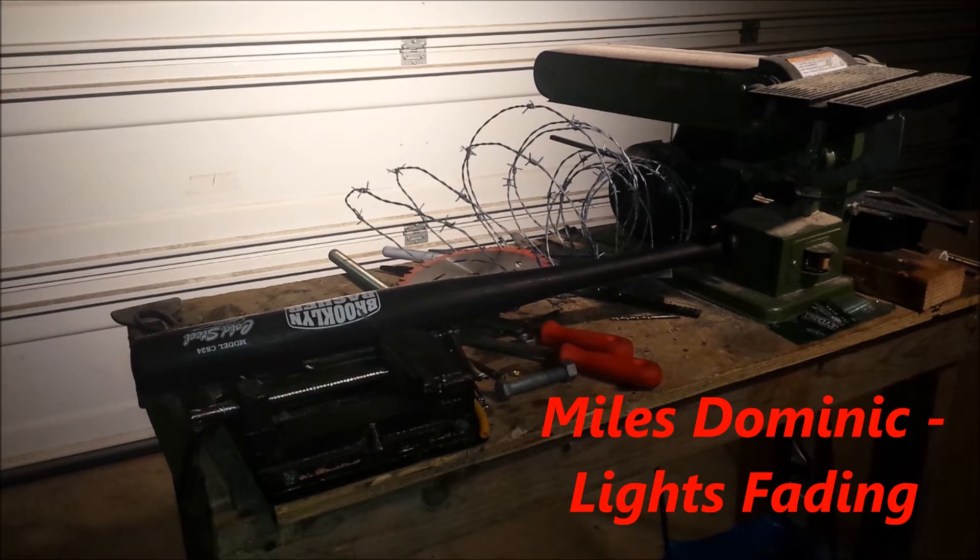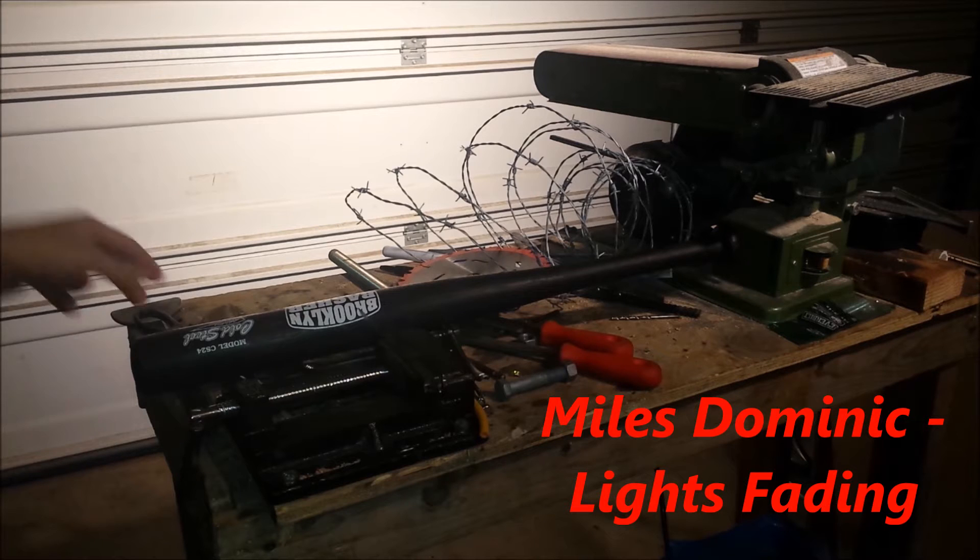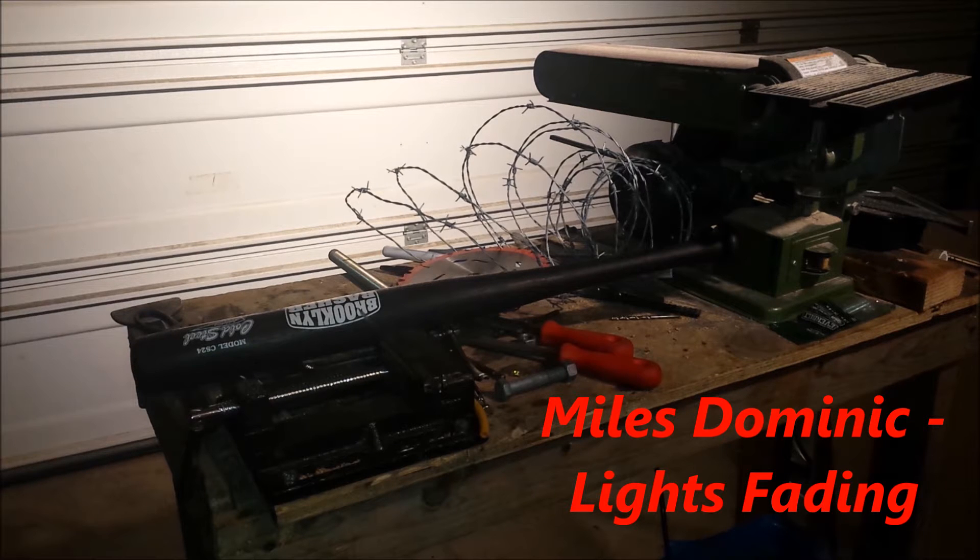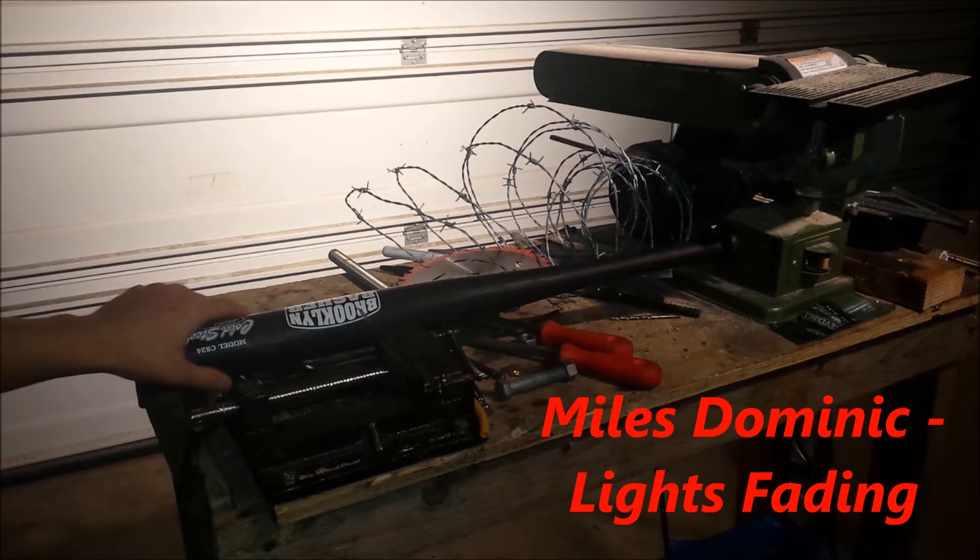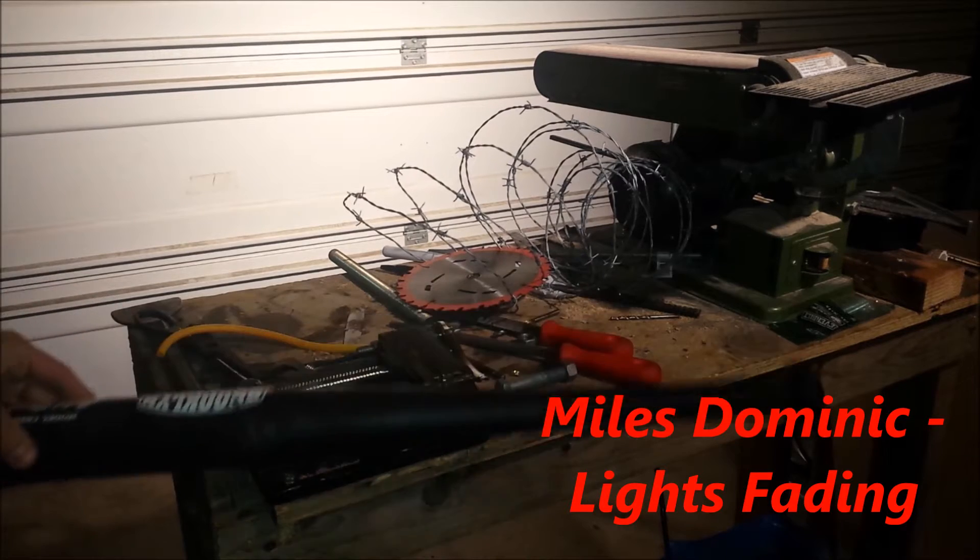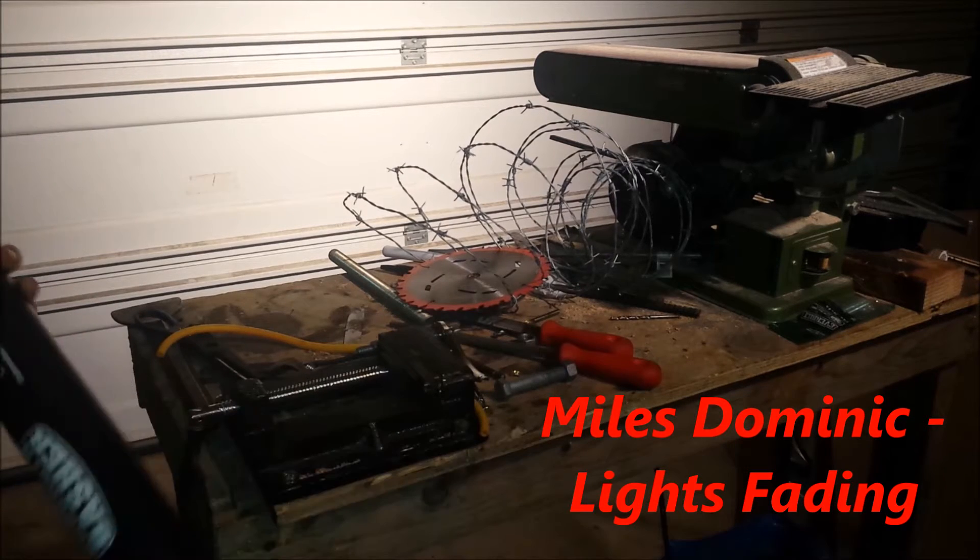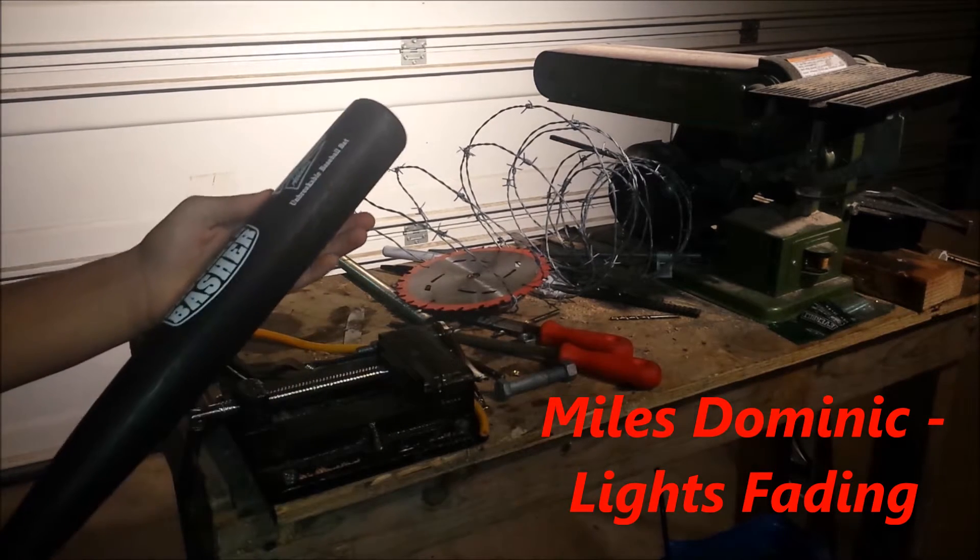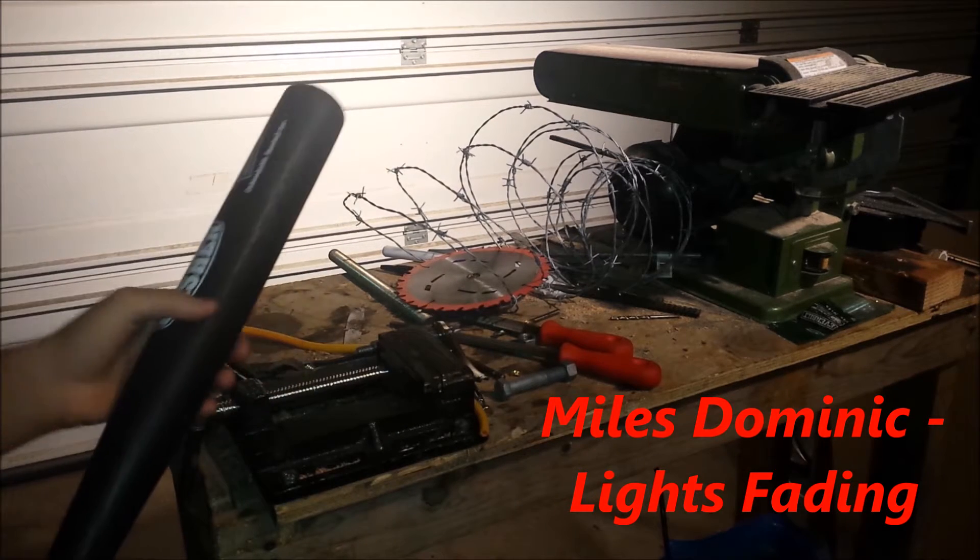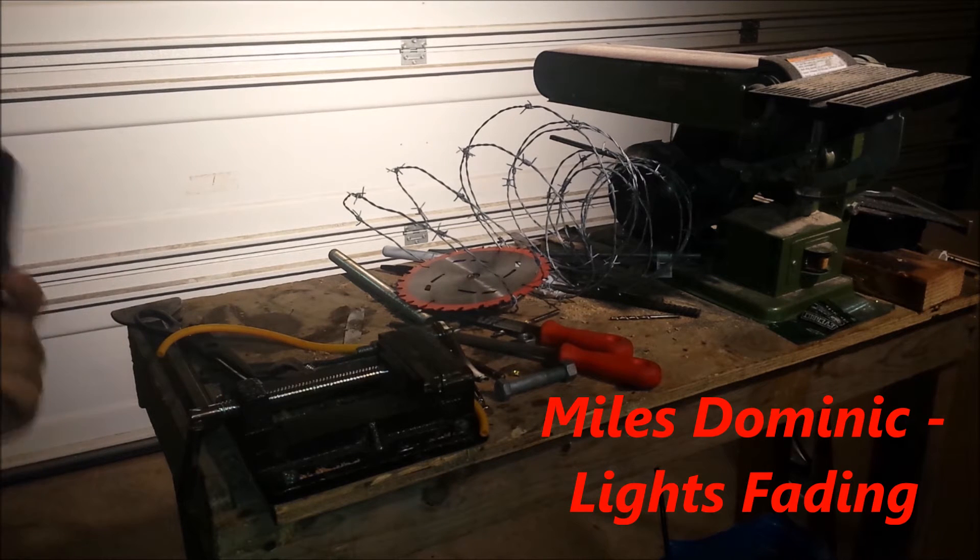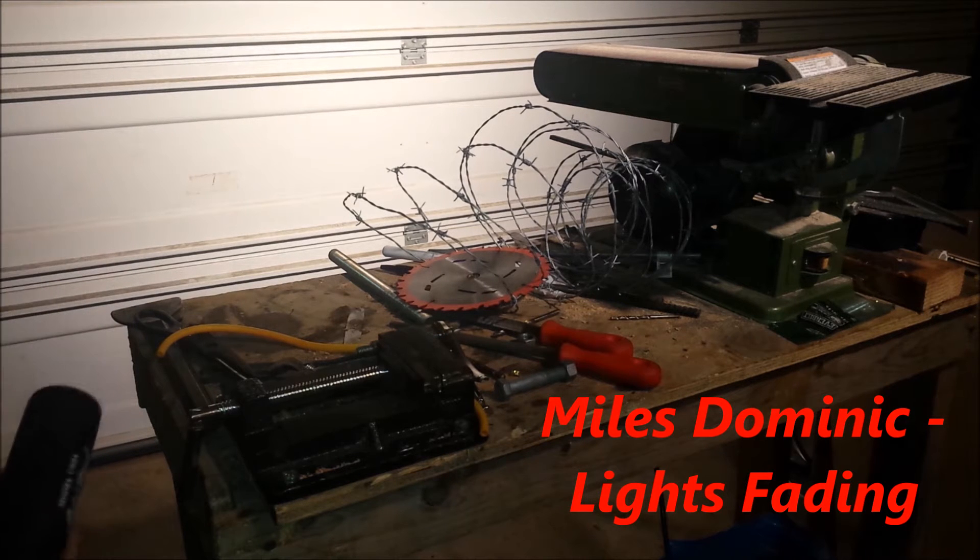Alright, so here's the stuff I'm going to use. First of all, most of the stuff I bought online like the bat and the barbed wire. I bought the Brooklyn Basher virtually unbreakable bat.